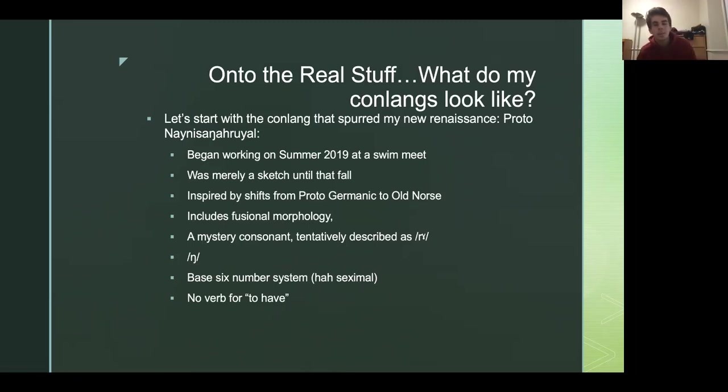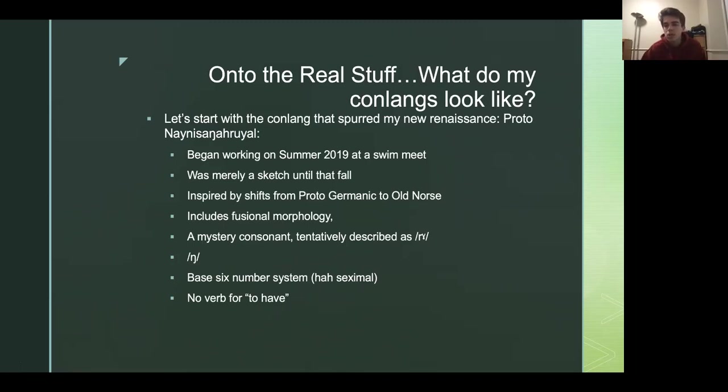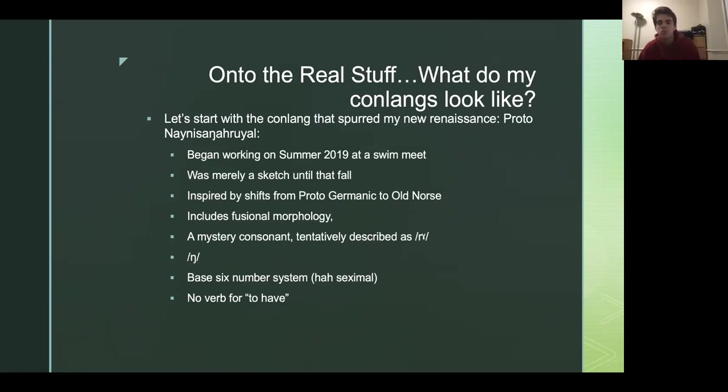But with the introductory stuff out of the way, let's see what my actual conlangs look like, right? So the one that I made this, that started that, you know, the September 2019 redo is called Naisa Ngak Ruel. And I started working on it this summer. And I based it pretty heavily off of the shifts from proto-germanic to Old Norse. I wanted it to have umlauts, was one of the biggest things I wanted umlauts and just non-concatenative morphology.